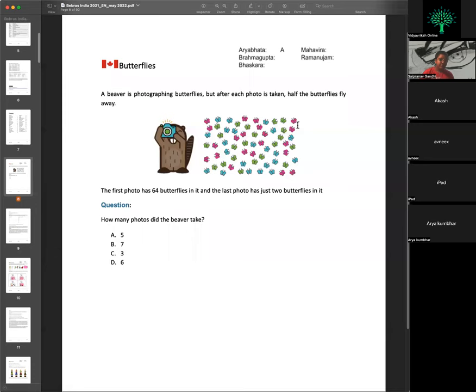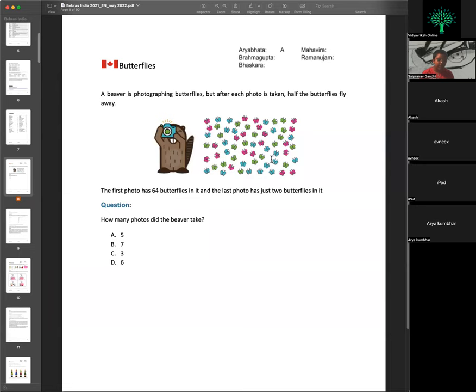The first Aryabhatta question: a beaver is photographing butterflies, but after each photo is taken, half the butterflies fly away. The first photo has 64 butterflies and the last photo has just two butterflies. How many photos did the beaver take? Students are asked to send their answers to the chat.